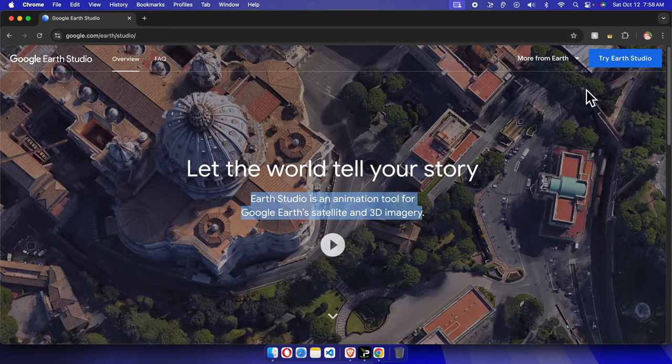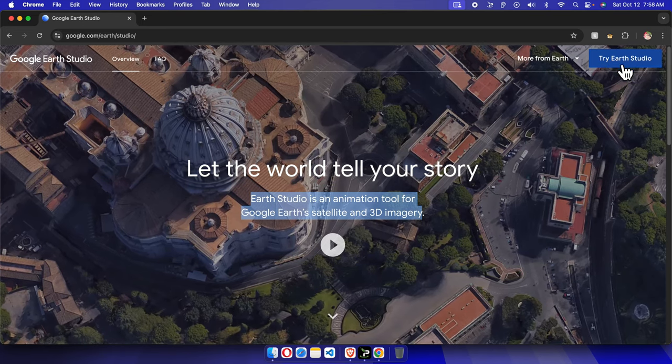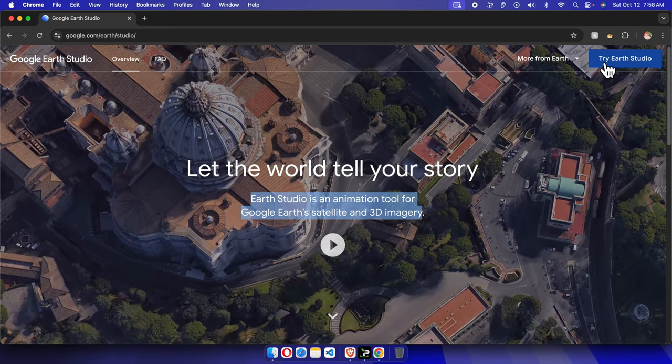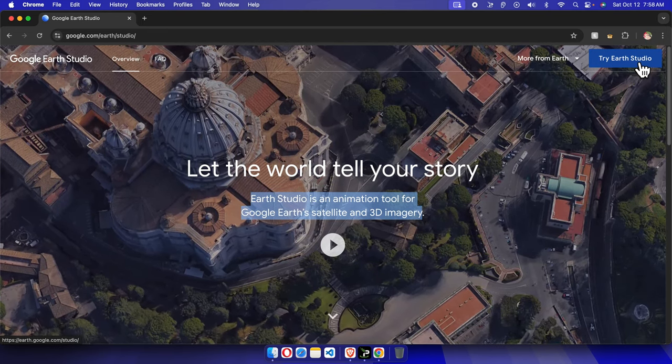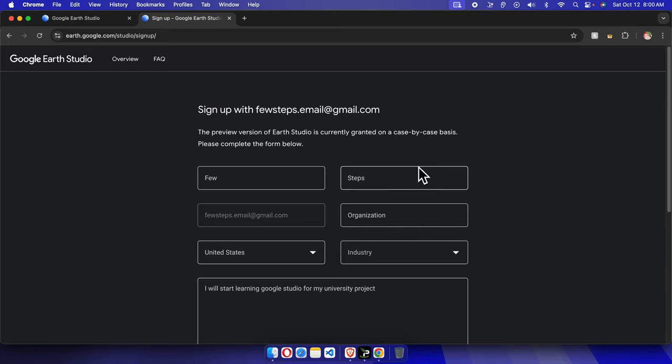So to do this thing, at first we need to click this button 'Try Earth Studio'. I'm going to click here. Once we are in this space, we just need to add our information.